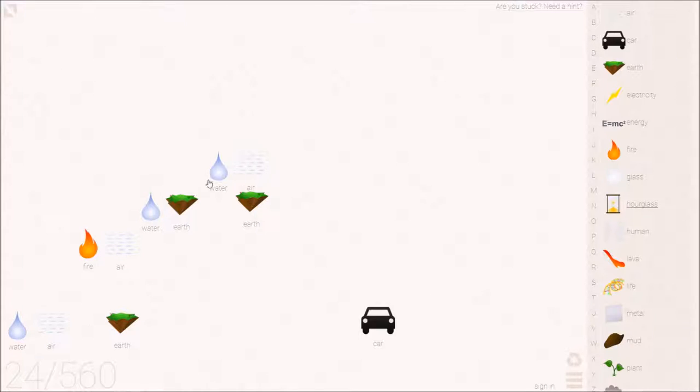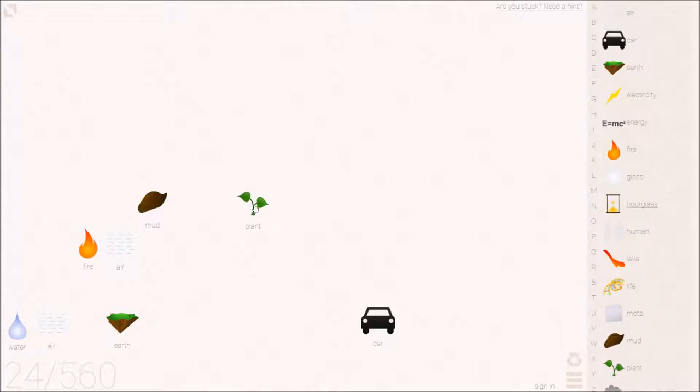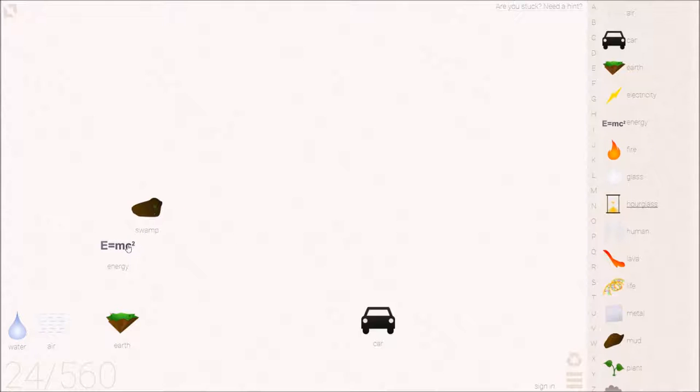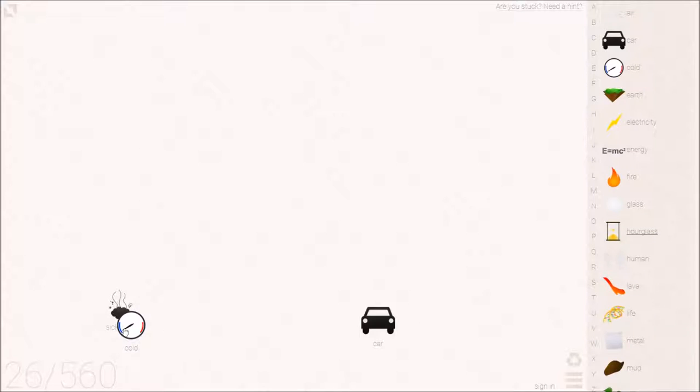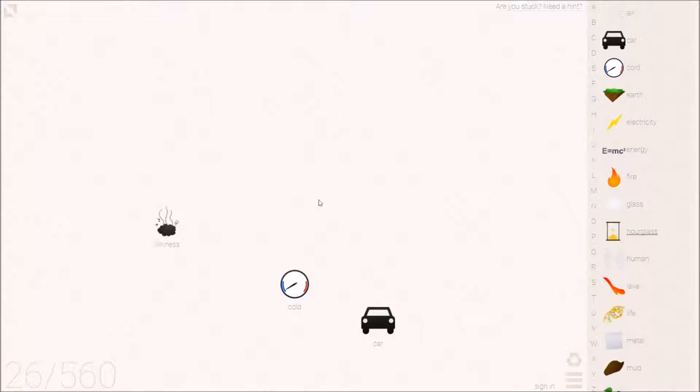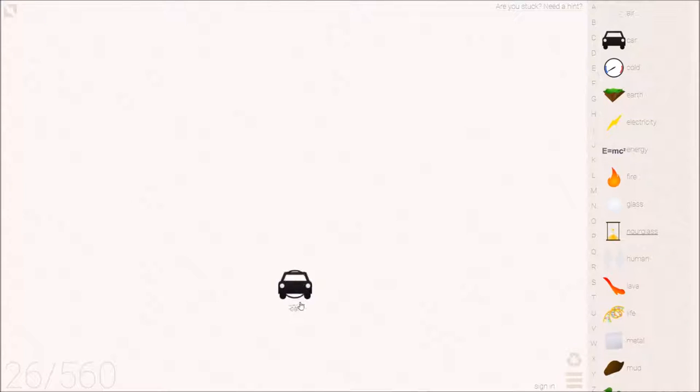And then over here, we're going to make cold because we need a cold car. So rain on earth plus mud makes a swamp. And like usual, energy from the swamp creates life. On earth is a human. A rainy human catches a cold. Also get sick, but we don't need the sickness this time.